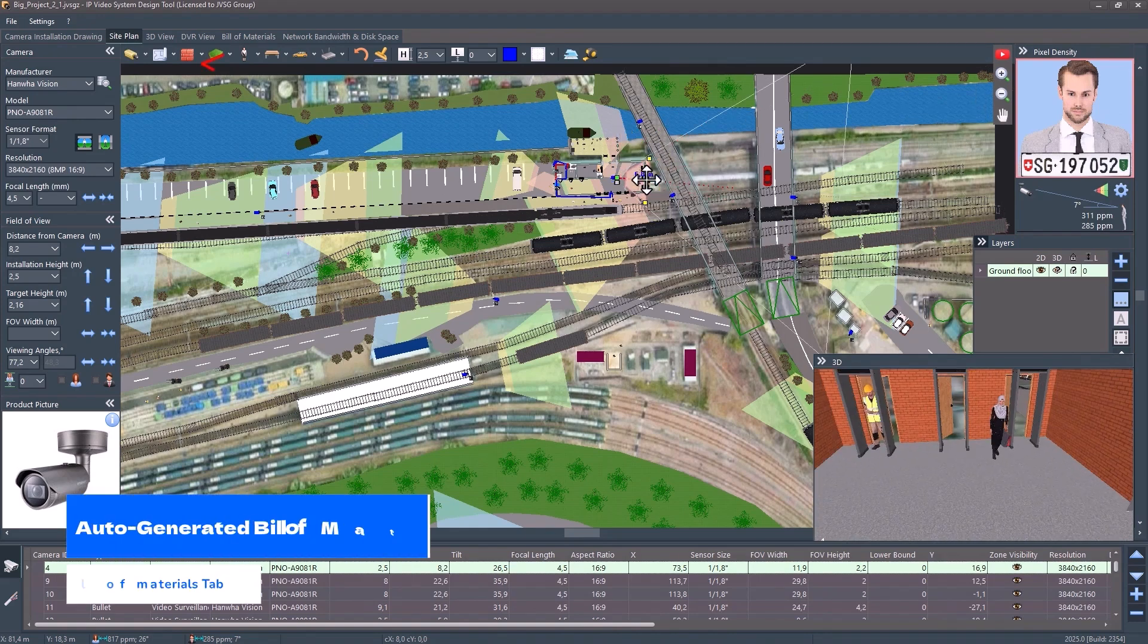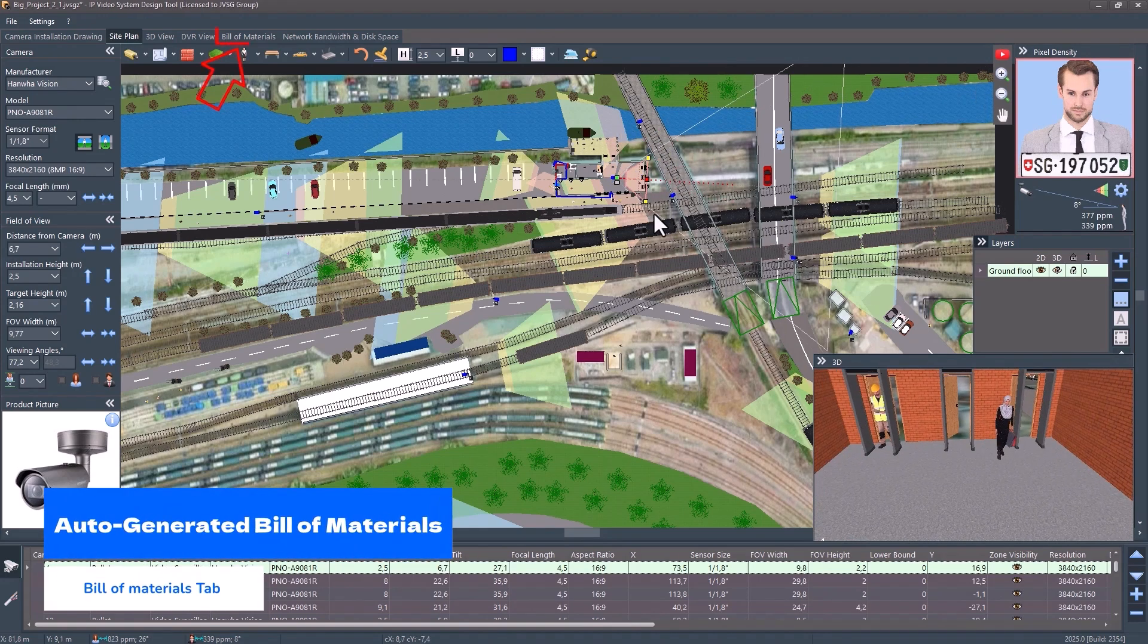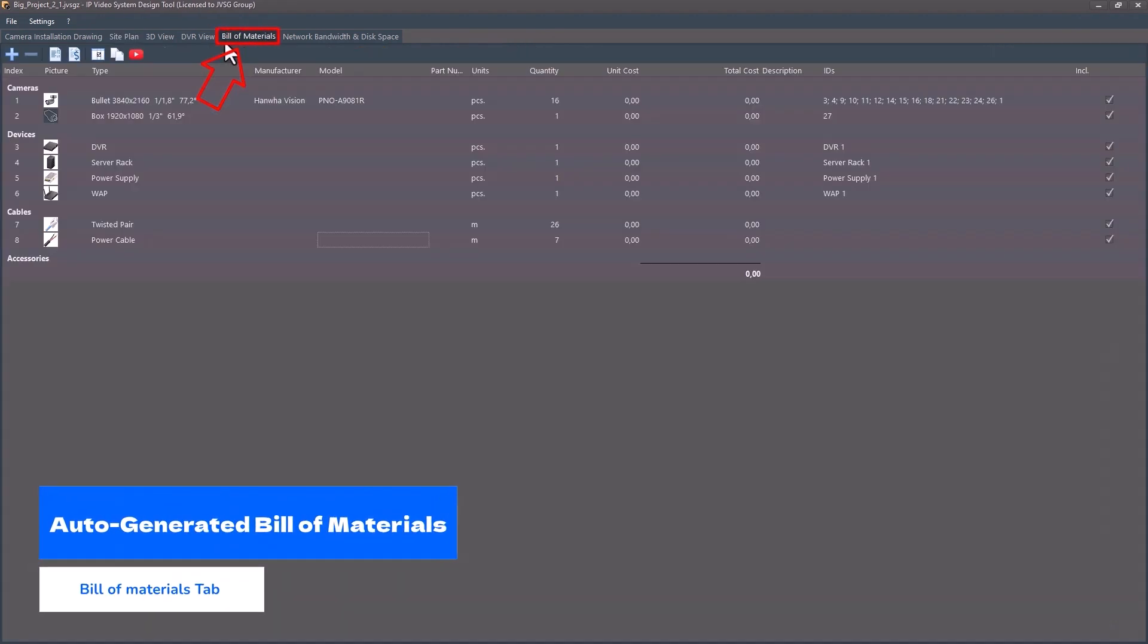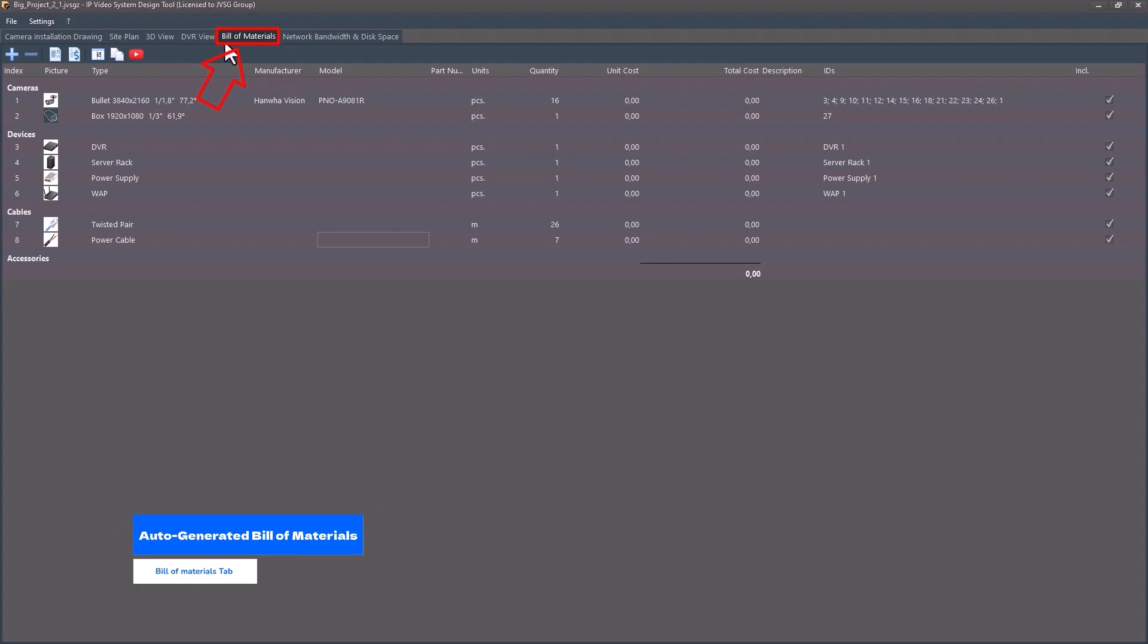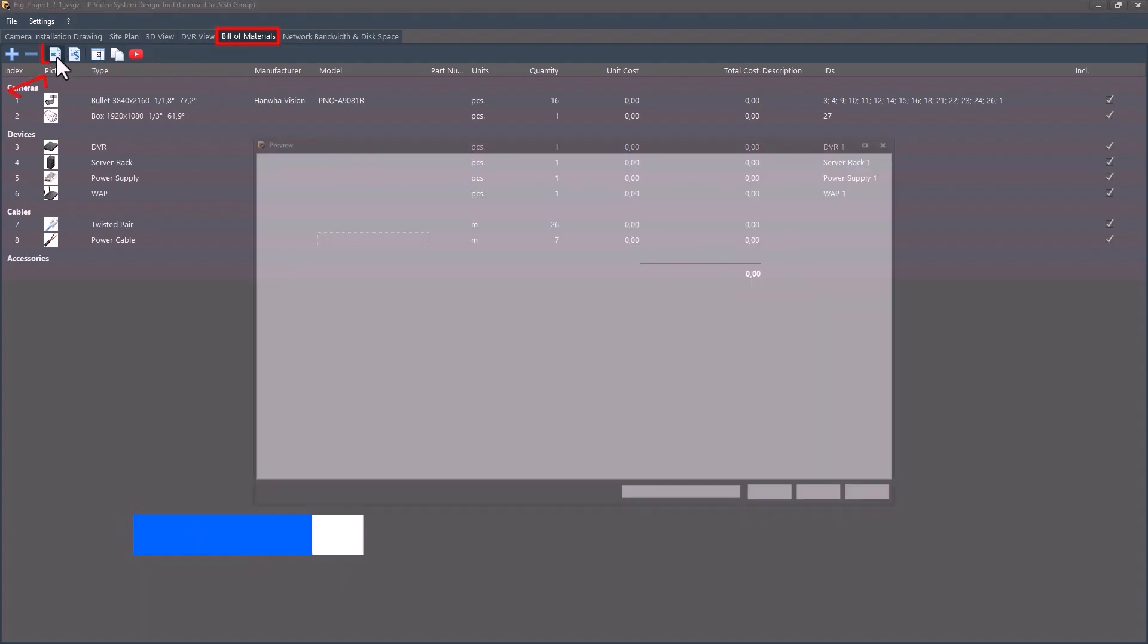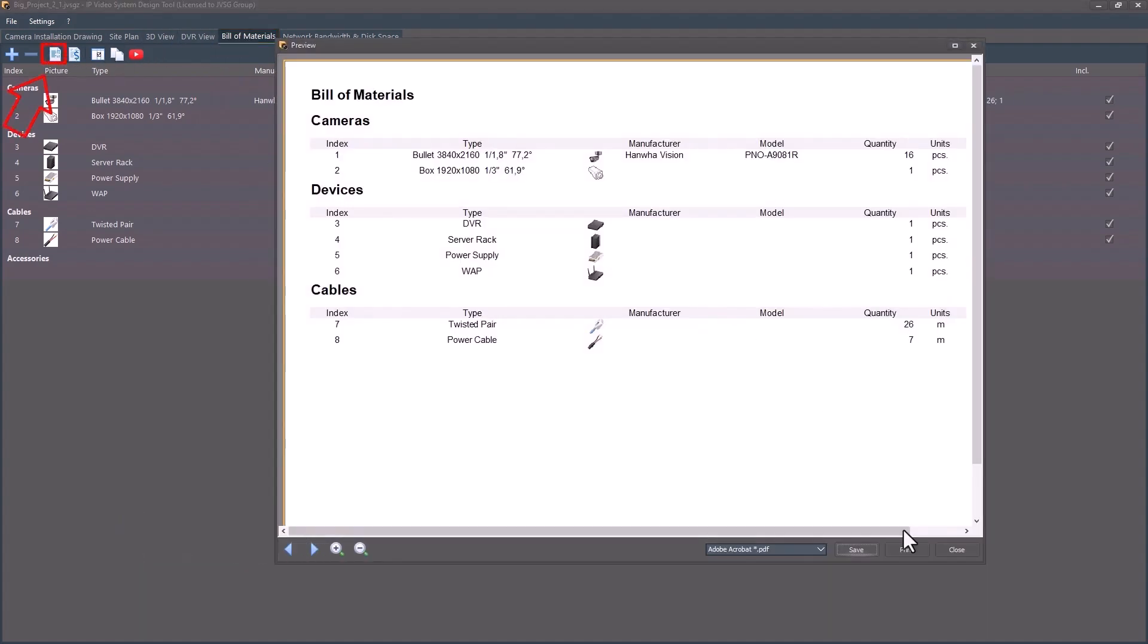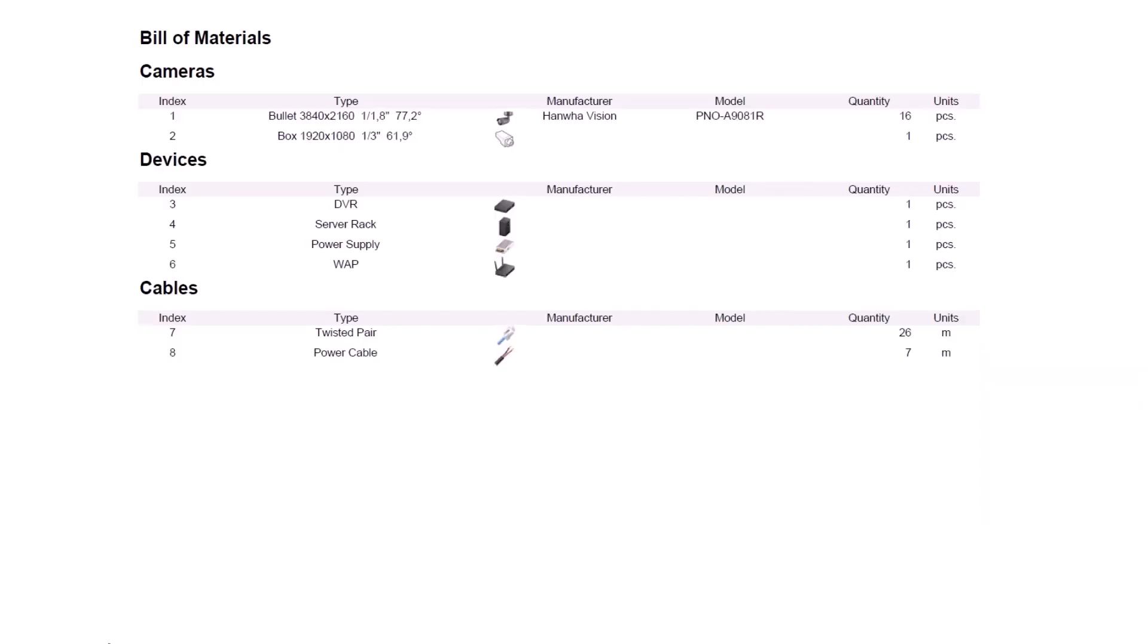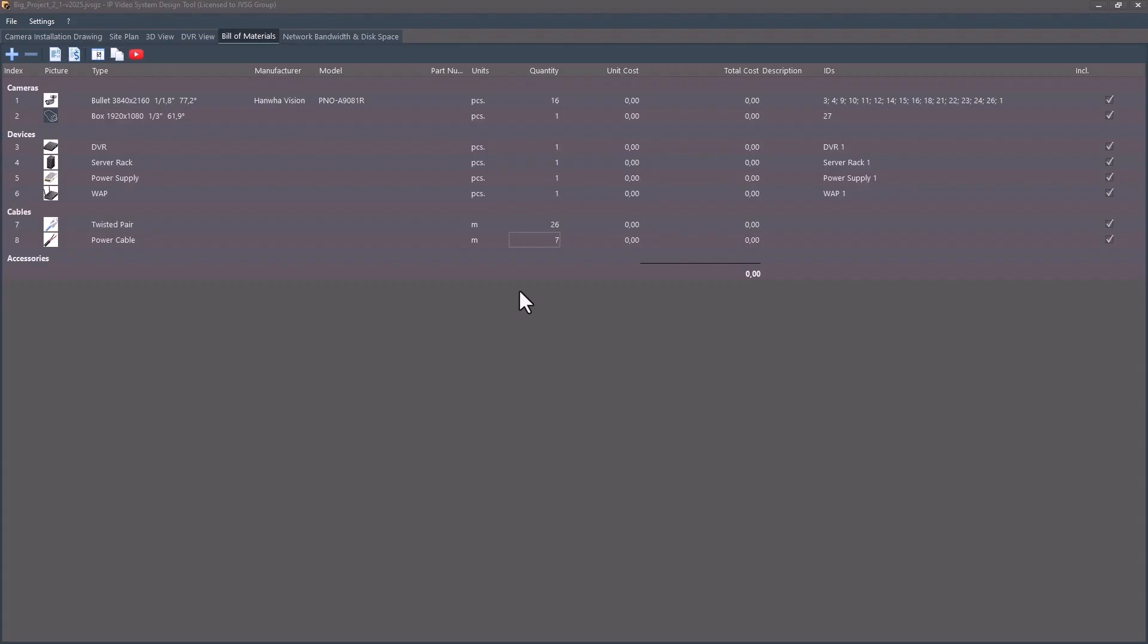Auto-generated Bill of Materials. The new Bill of Materials tab instantly creates full project reports: cameras, cables, servers, NVRs, everything automatically.